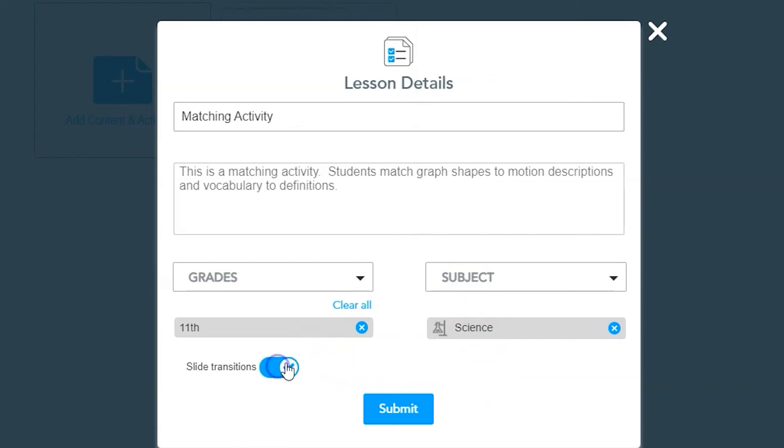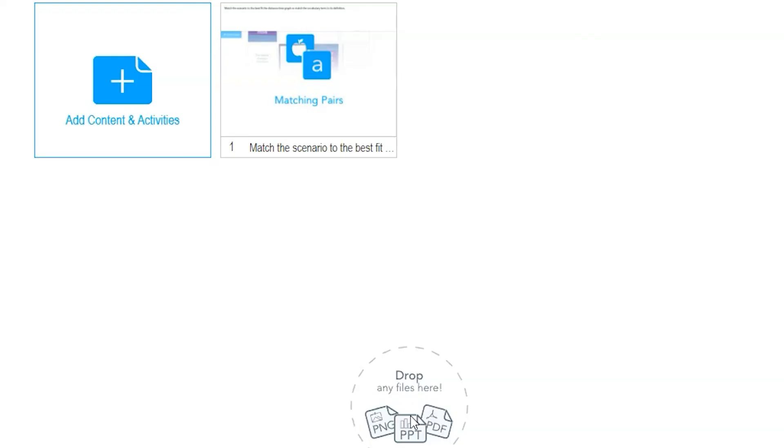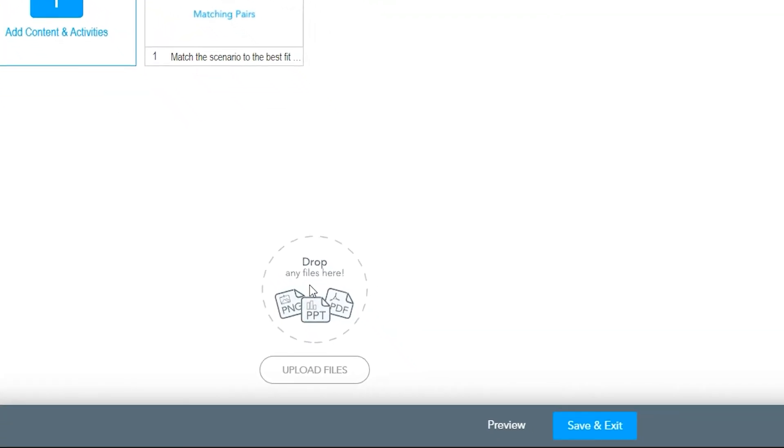Once you've edited your settings, click on submit. If there is nothing else to add to your lesson, click save and exit.